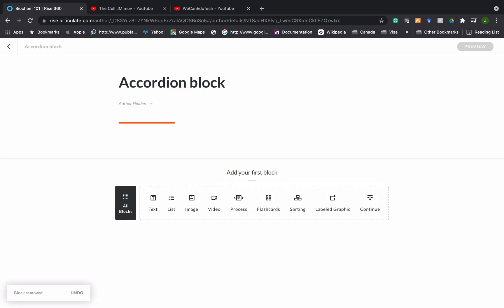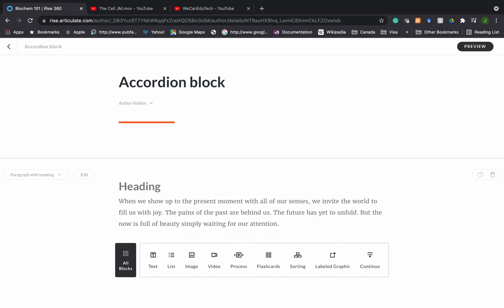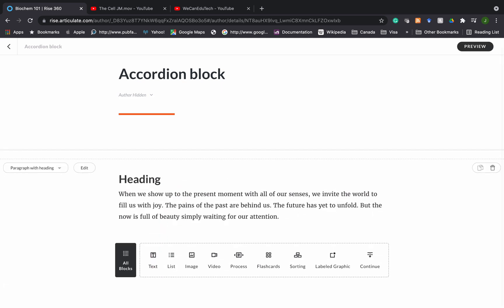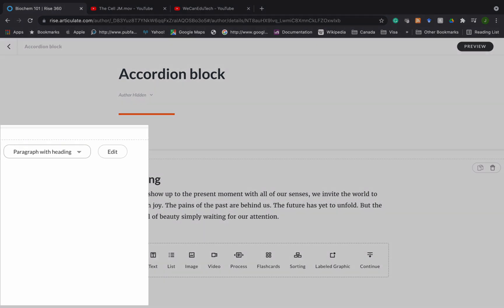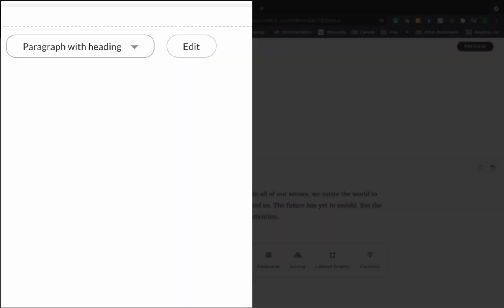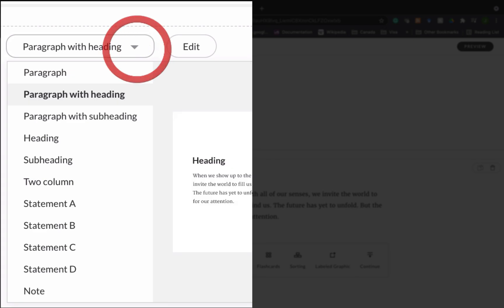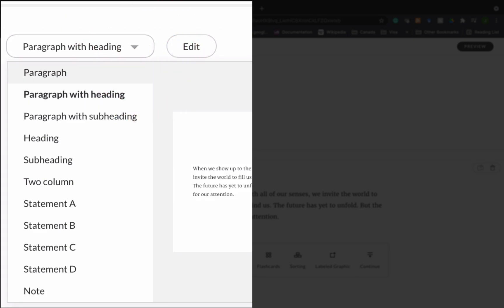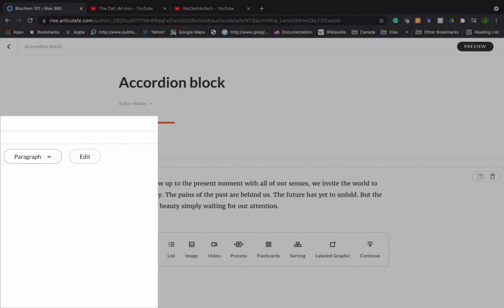The first thing I normally do is add some text to introduce the accordion block. I go and click on text and by default it gives me a paragraph with heading but I just want a paragraph alone. So I go to the left corner here where it says paragraph with heading, click on the drop-down arrow and instead choose paragraph.